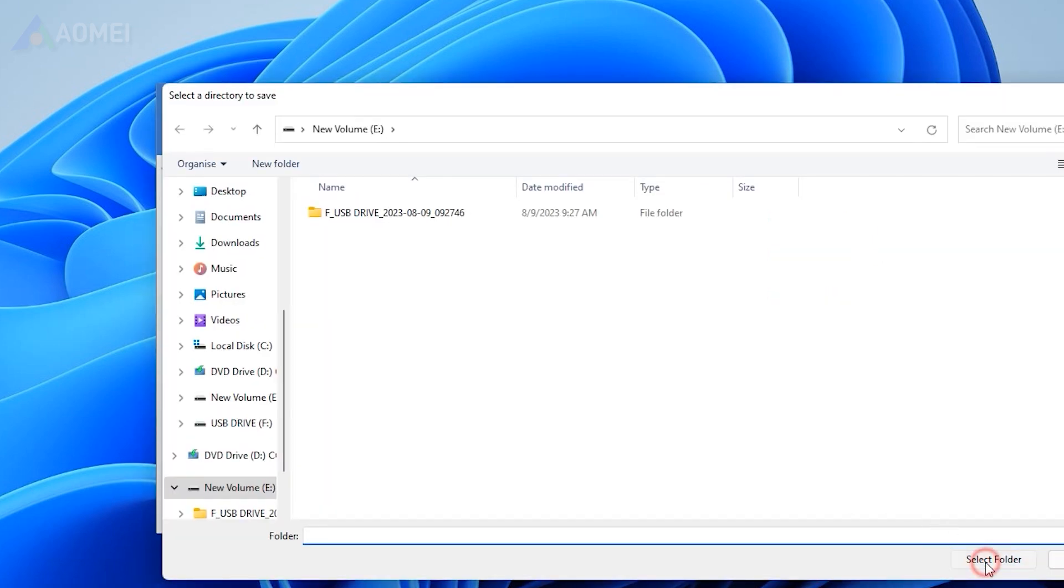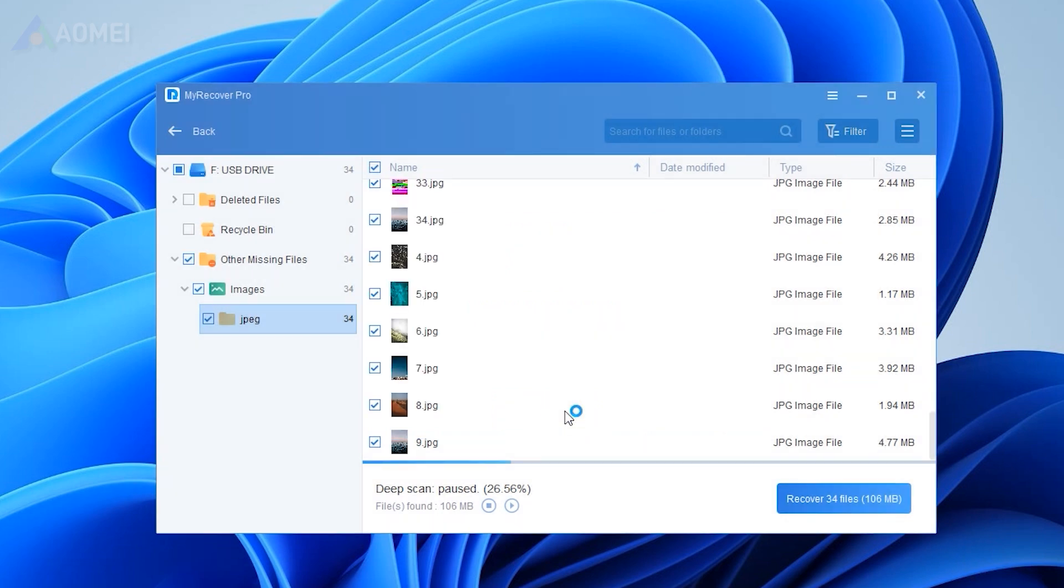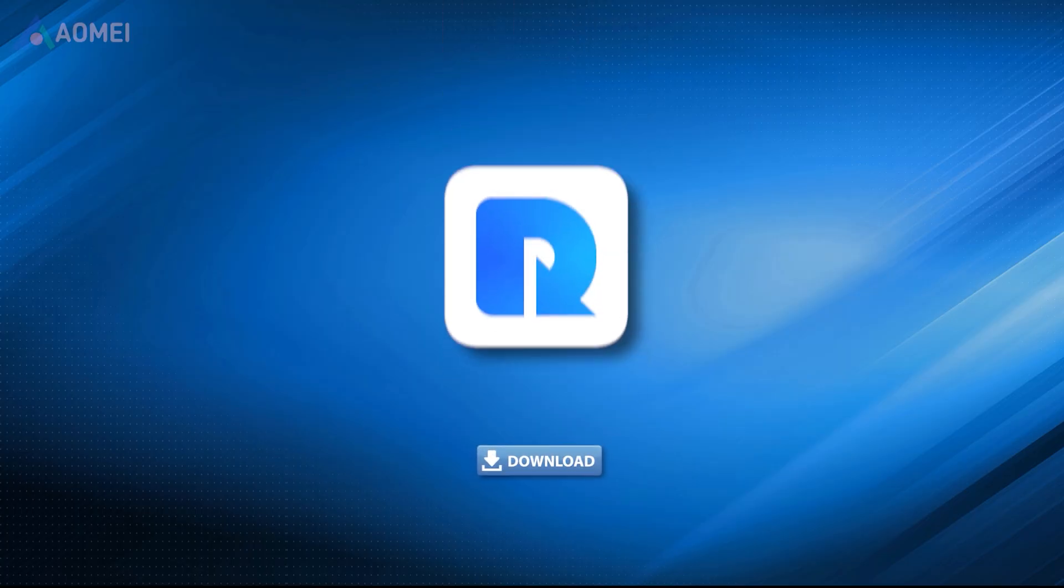MyRecover can help you recover various types of files from different devices. You can hit the link in the description to download MyRecover.